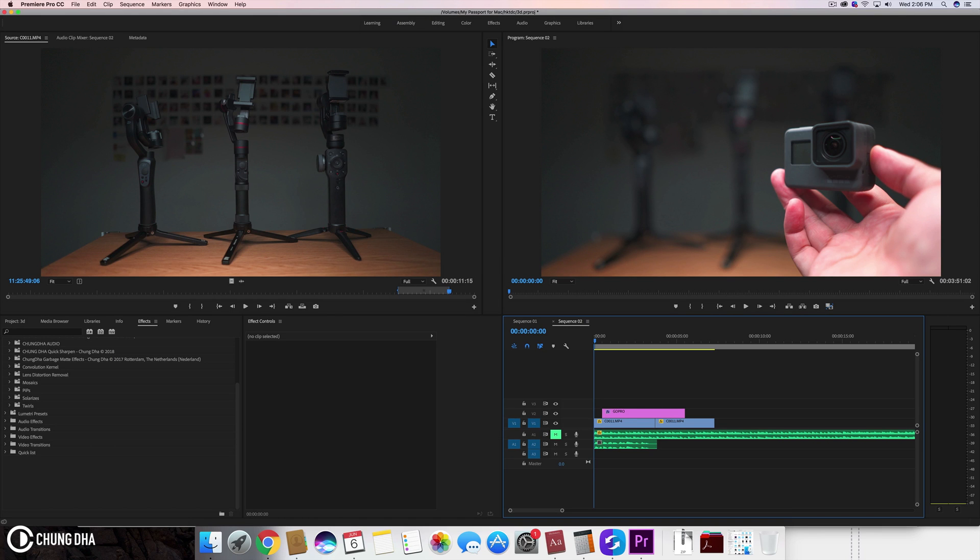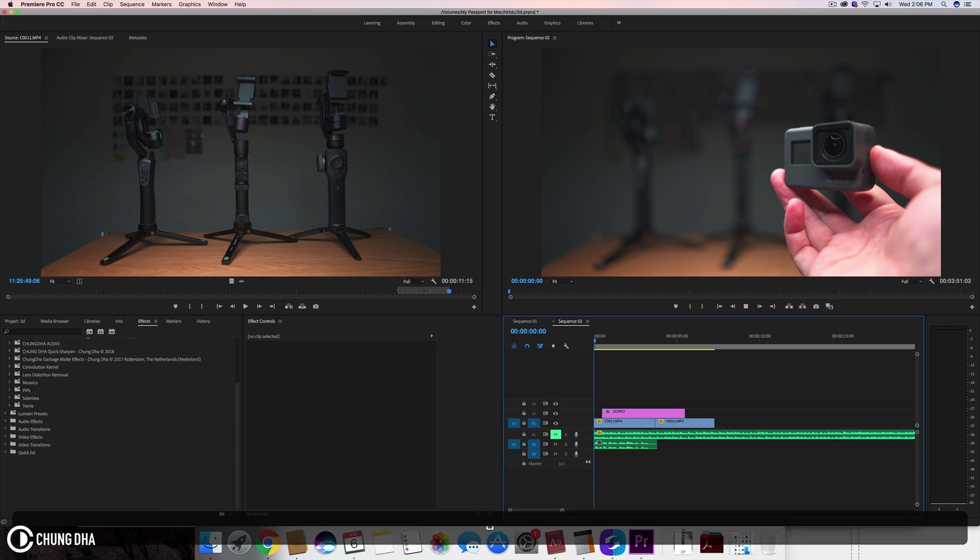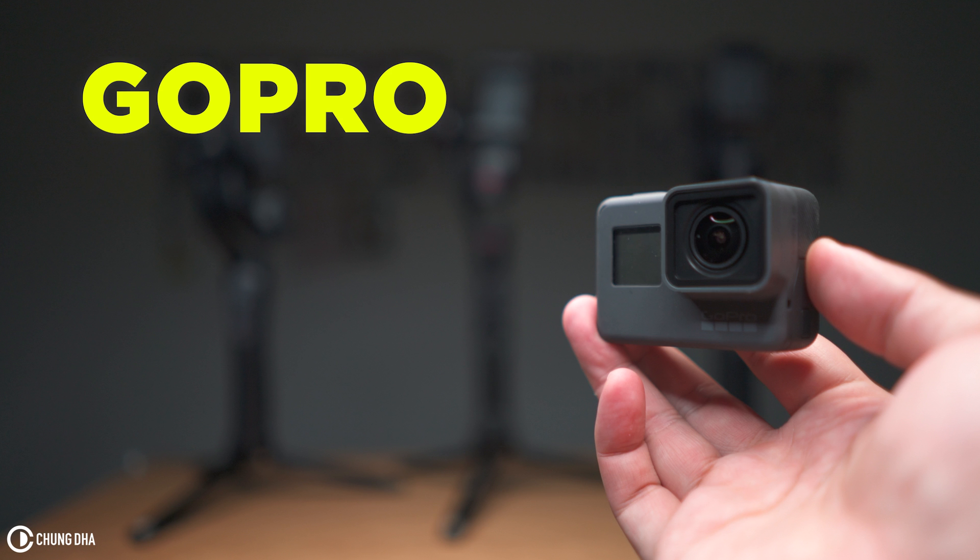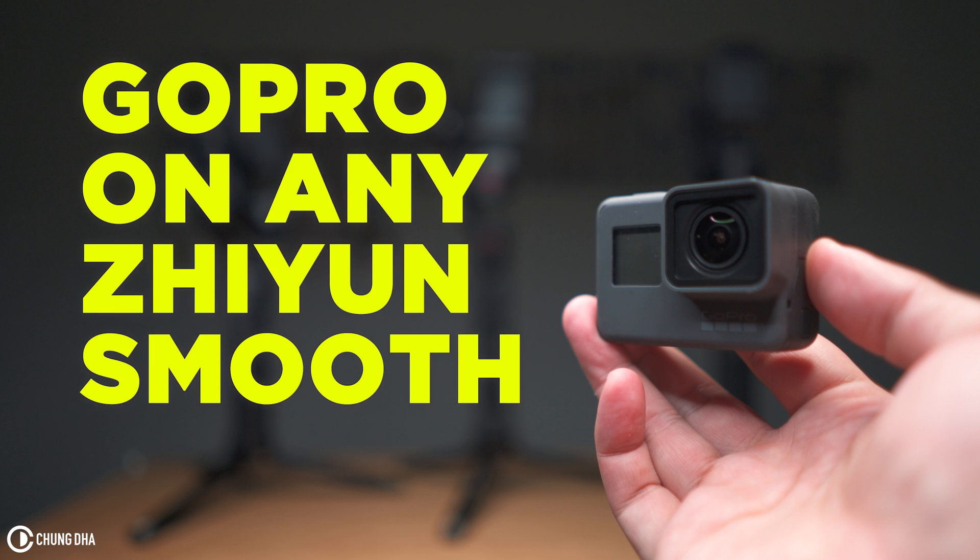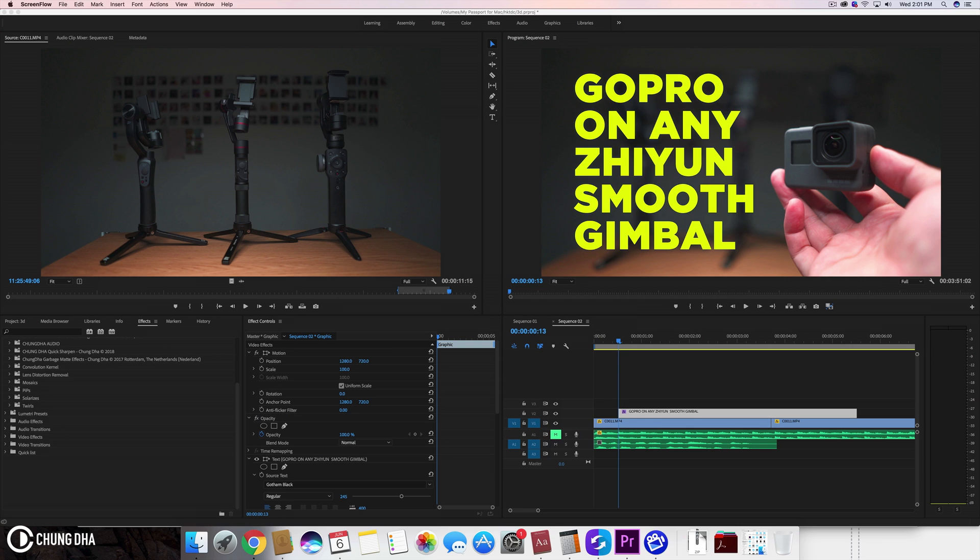Hey Filmmaker Shonny here. In this video I'm going to show you how to achieve this text animation. Mount a GoPro on any Zhiyun Smooth Gimbal.